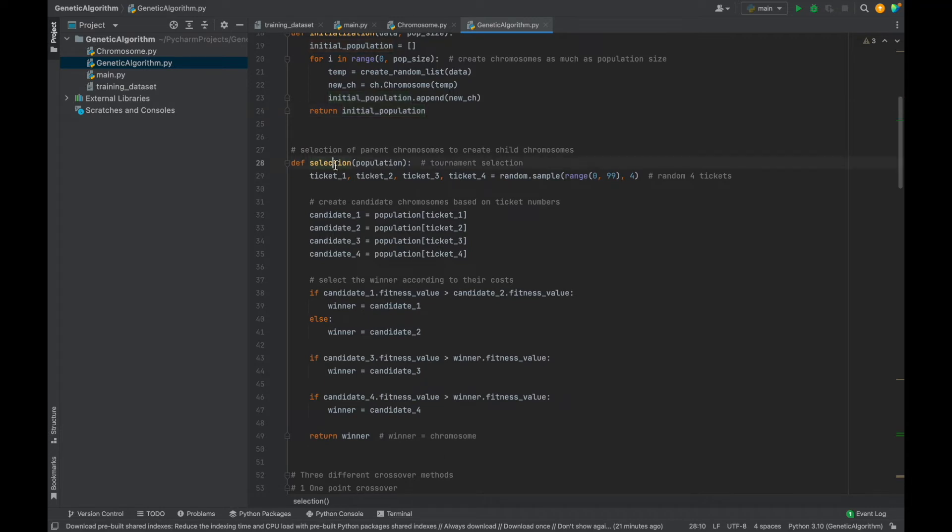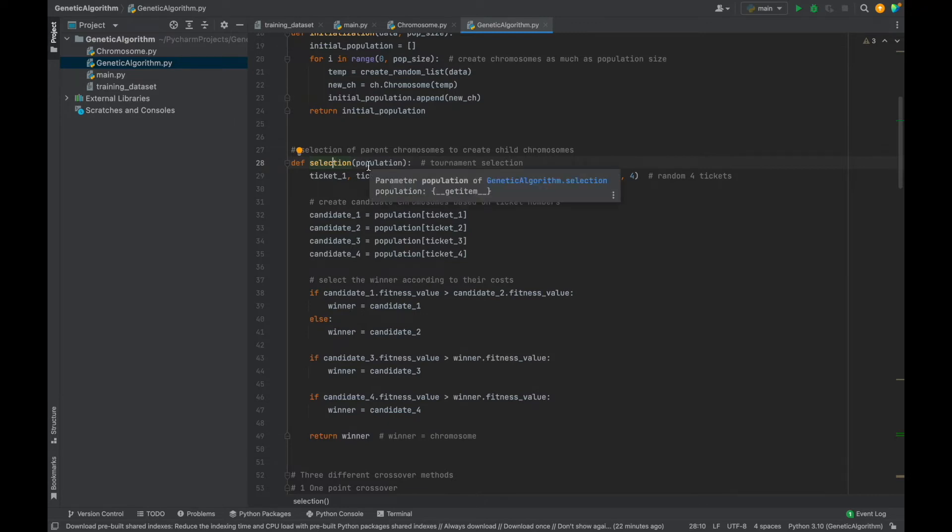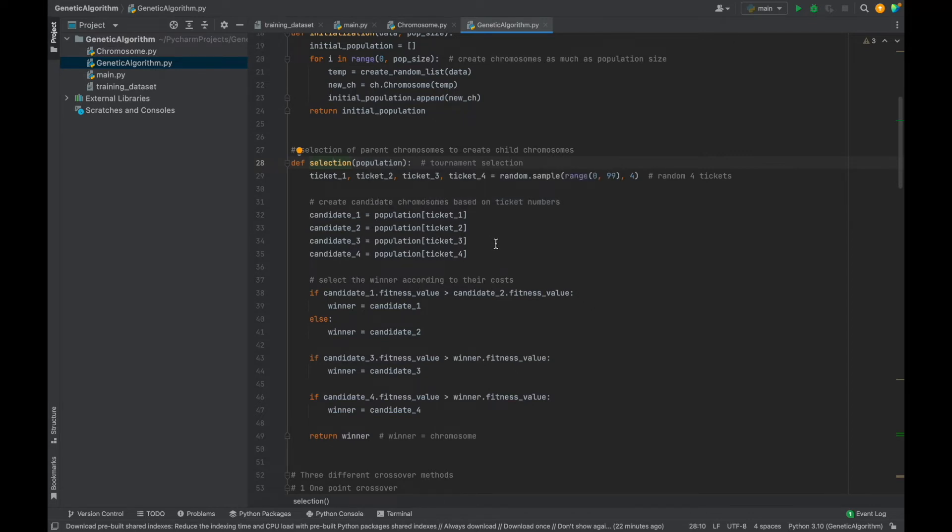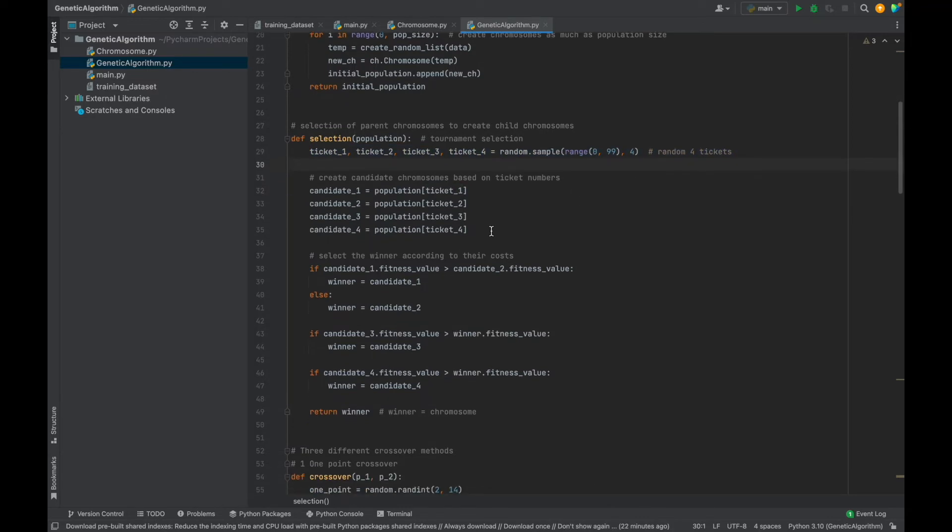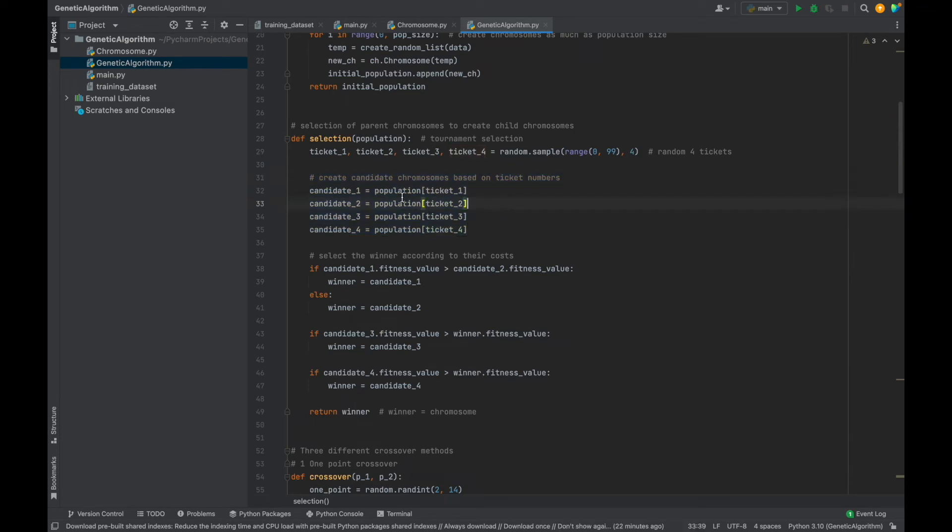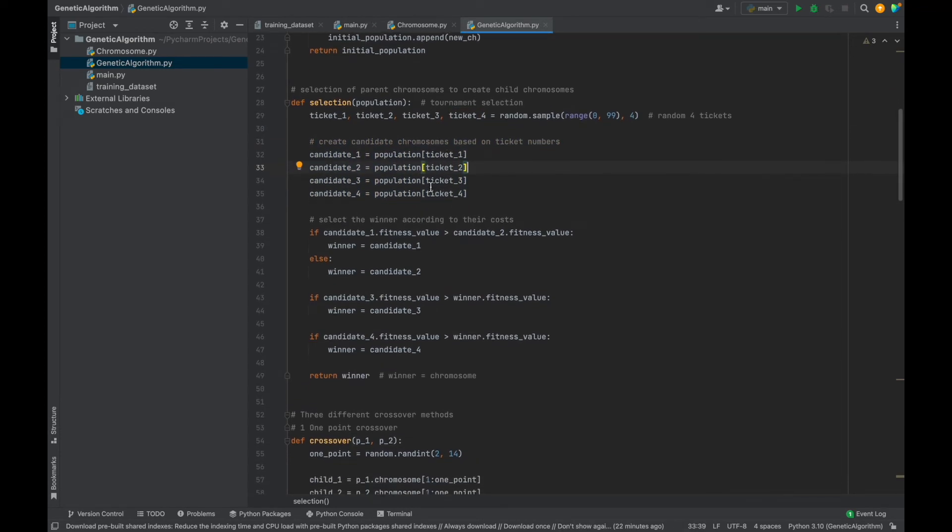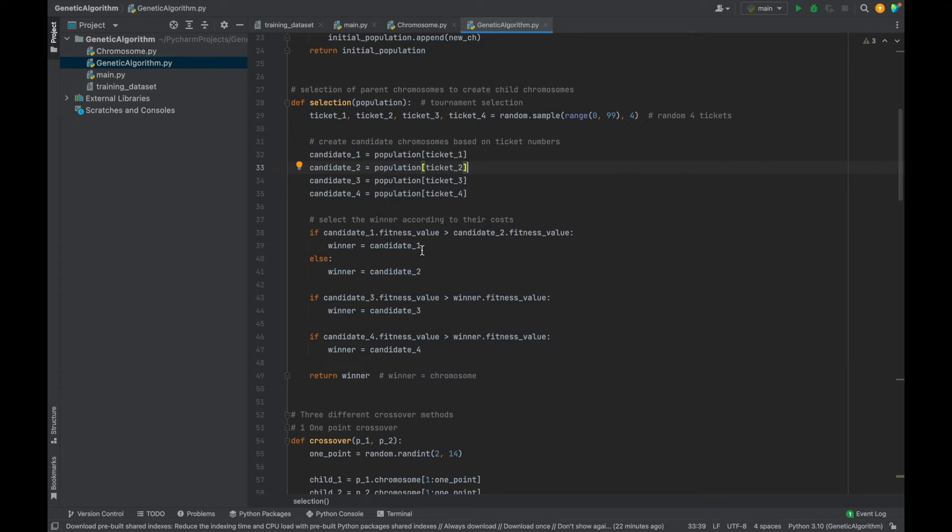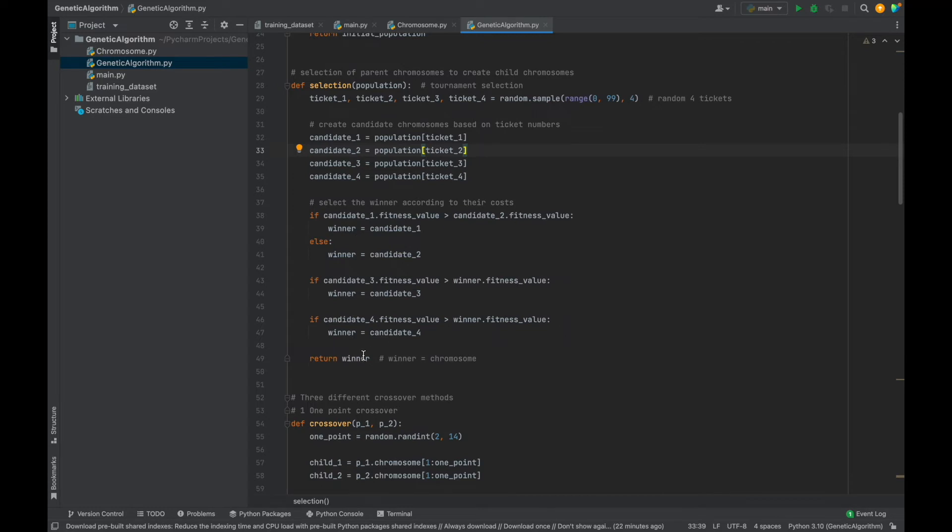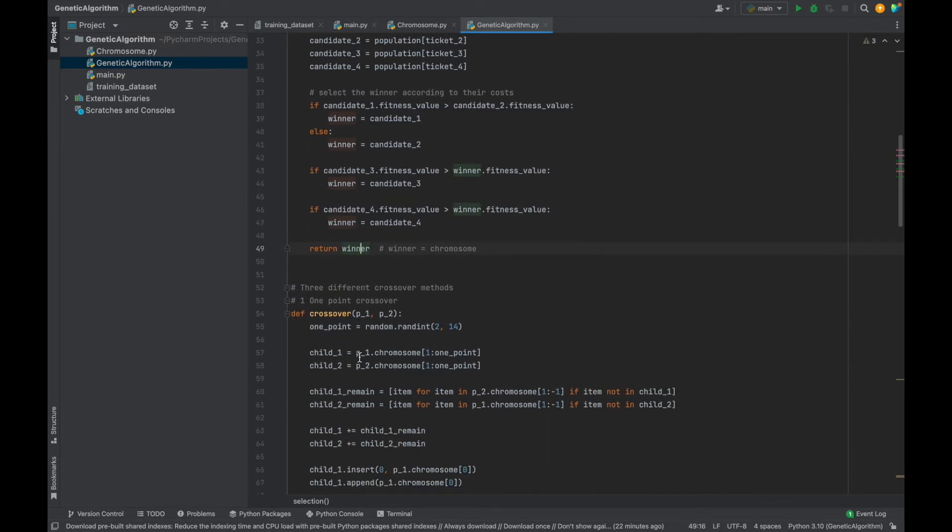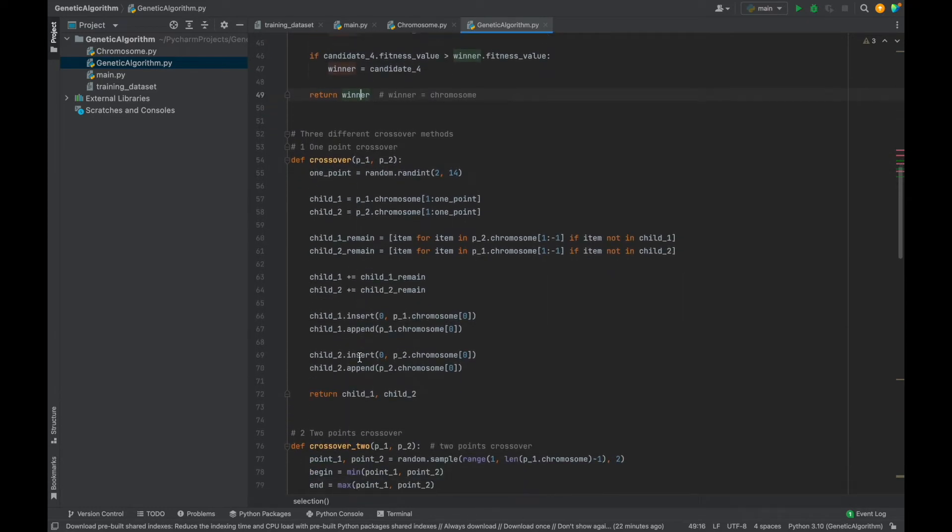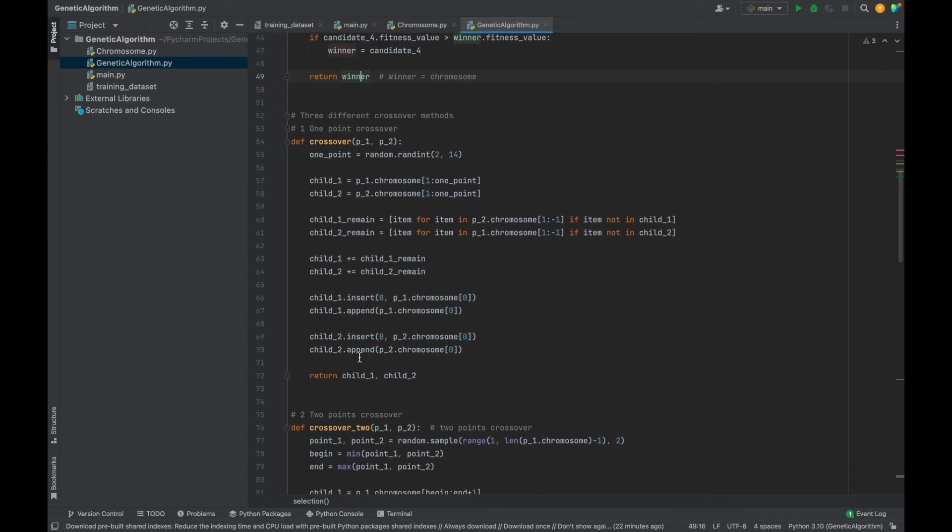And the next one, selection function. One of the most important phase of the genetic algorithm. Here, I will use tournament selection method. Think that we organize a tournament, all chromosomes in the population can be a candidate. And randomly, I selected four chromosomes and compete them to find their best one. That best one will be the winner of the tournament. So, at the beginning, I created randomly four integer numbers as ticket numbers. Then I picked four chromosomes based on these tickets from the population. In other words, ticket number is index of a population list. Then we will select the best one based on the fitness value and return the winner chromosome.